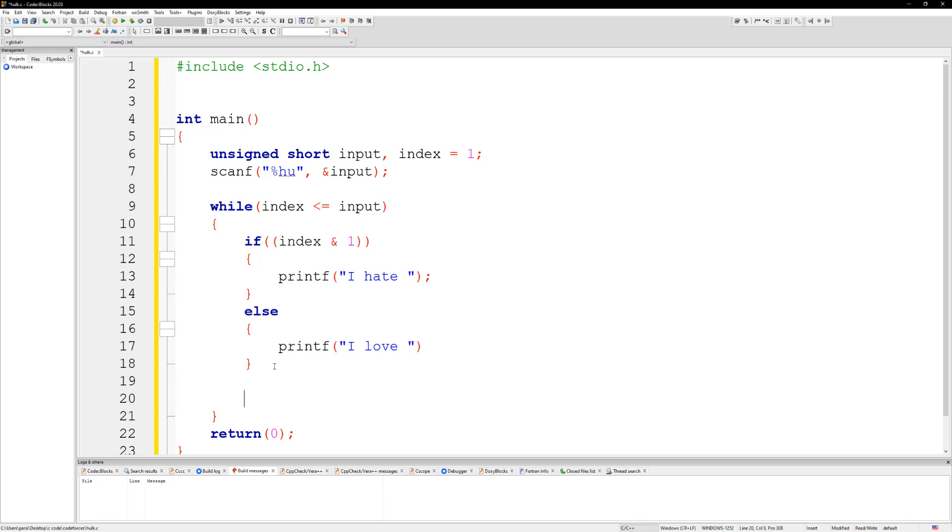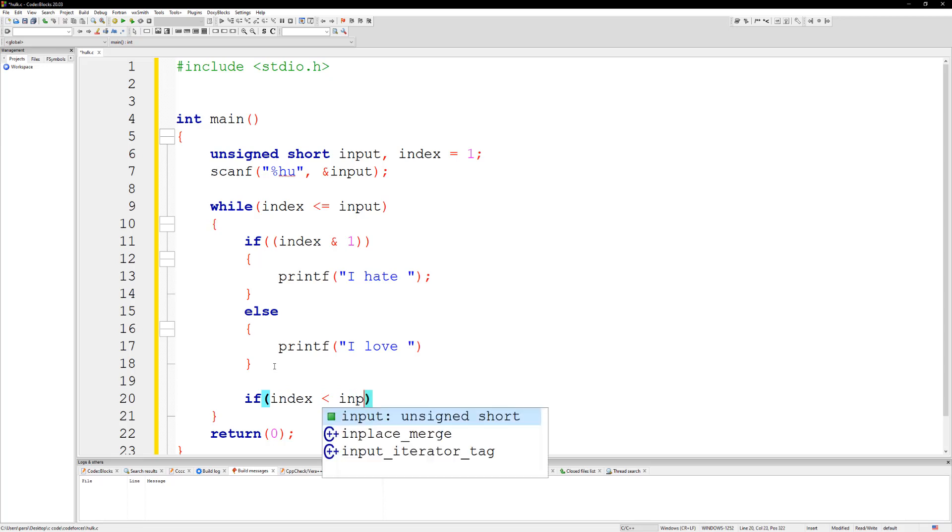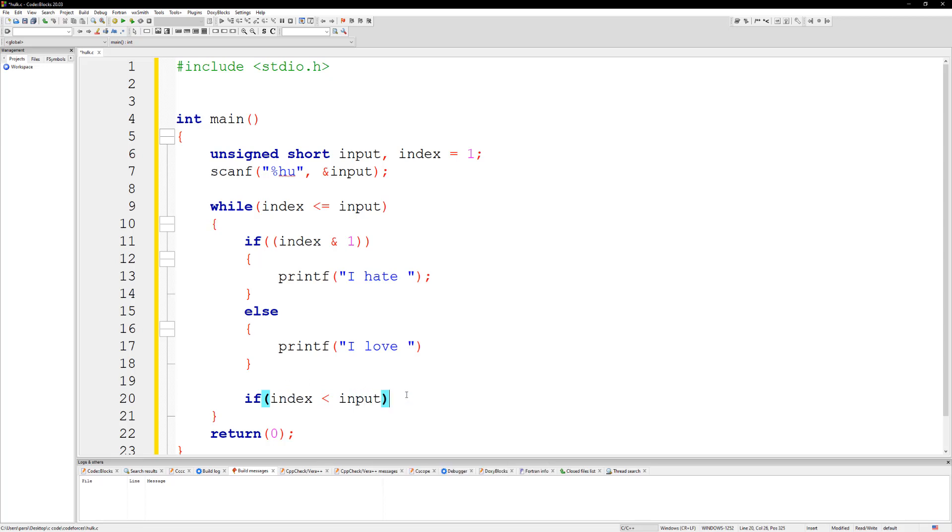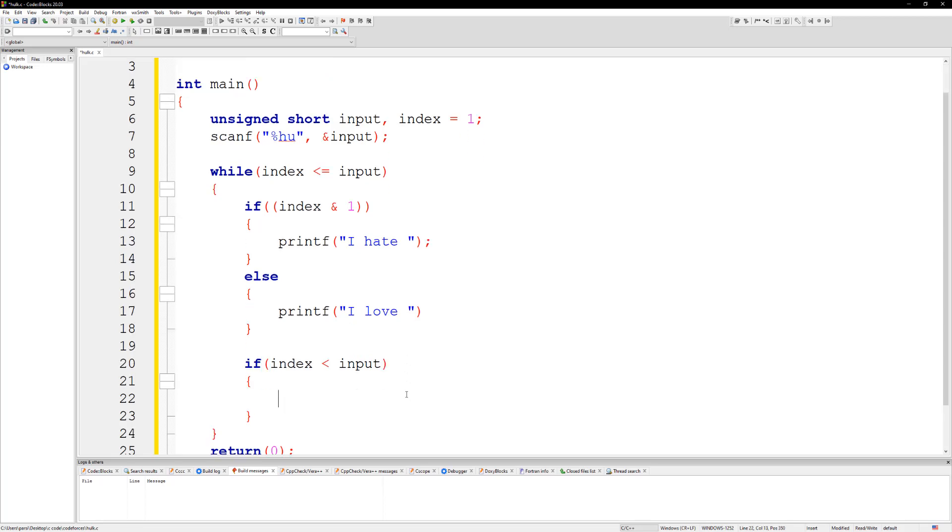So we're gonna say that if the index is less than the input, then we need to append it because we can't go all the way to the end of the input. We need to make sure the input is less than one so we can append it at the end. So I'm gonna check to say that if index is less than input, let's go ahead and append that. So I'm gonna say printf and we're gonna put 'that' space.